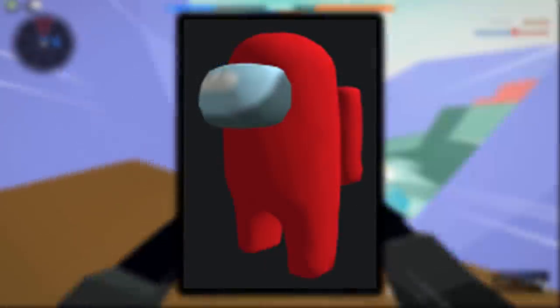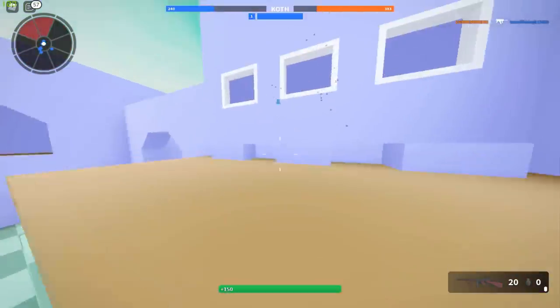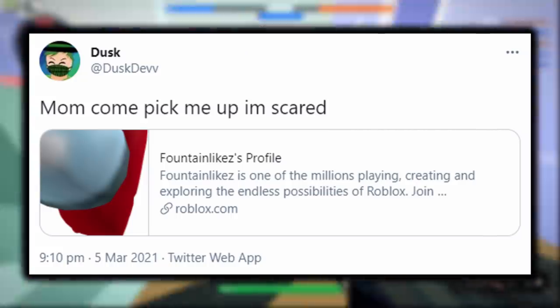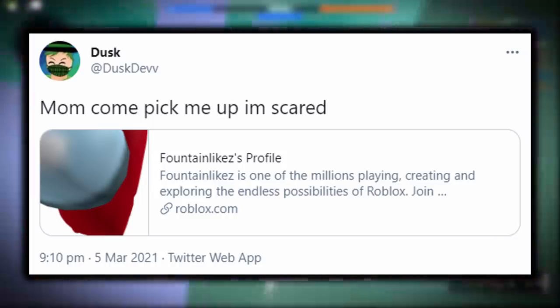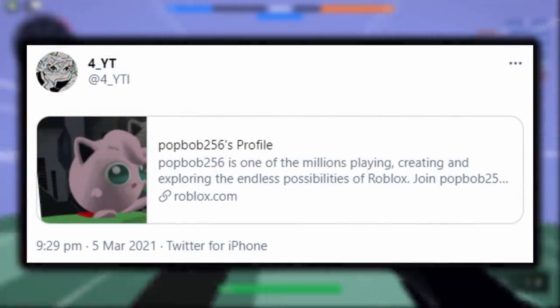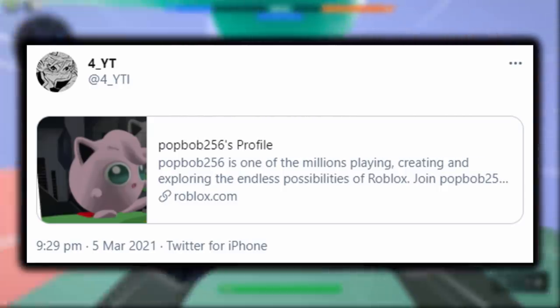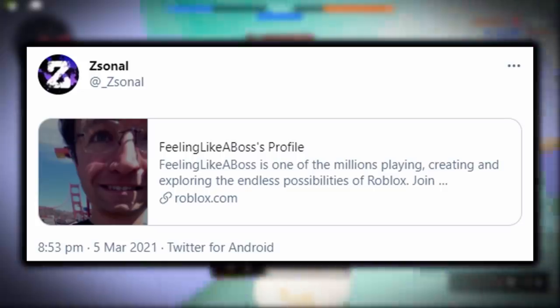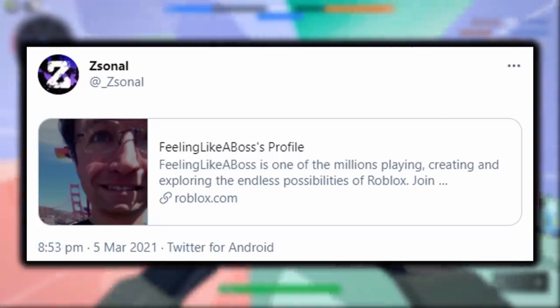Here is a close-up screenshot of his Among Us character, and as you can see it doesn't look like an image — it looks like a 3D mesh. There's even a tweet from Dusk saying 'Mum come pick me up, I'm scared,' and we can clearly see FountainLikes' profile is the Among Us character. Also, 4__YT sent a picture of PopBob's profile showing the Jigglypuff character, which looks more like a picture than a mesh because it has a background. ZedSonal also posted someone called FeelingLikeABoss who has some random guy's face as his Roblox avatar.